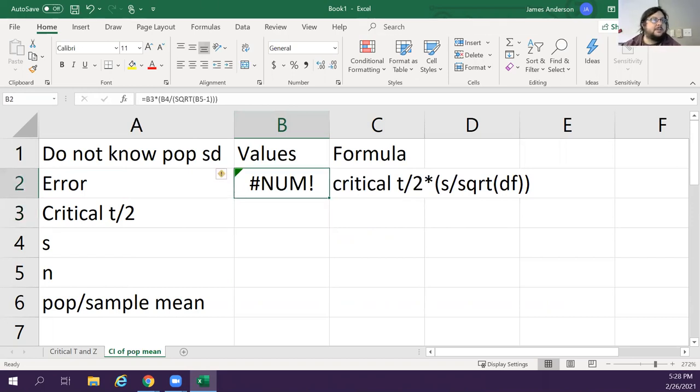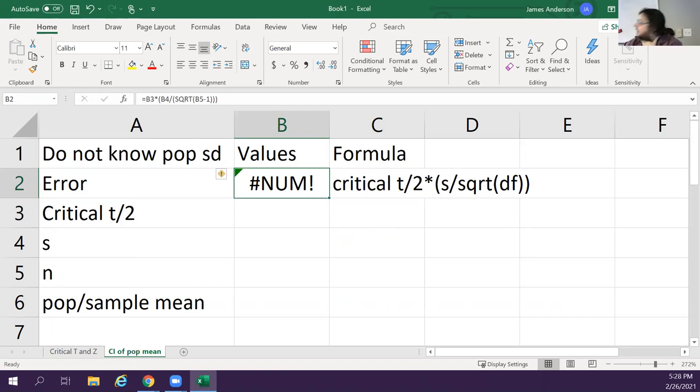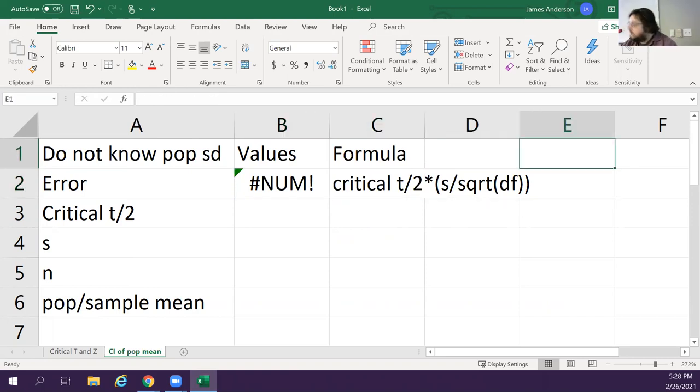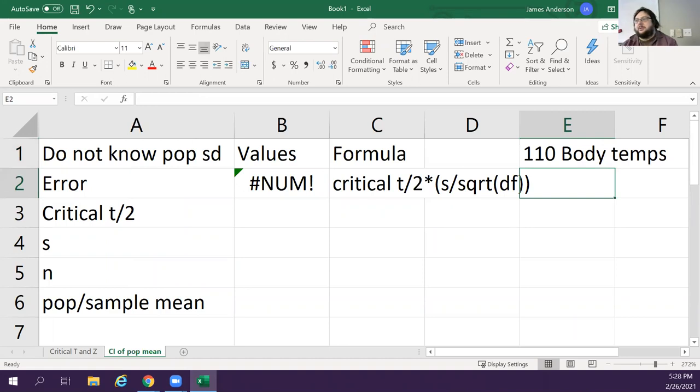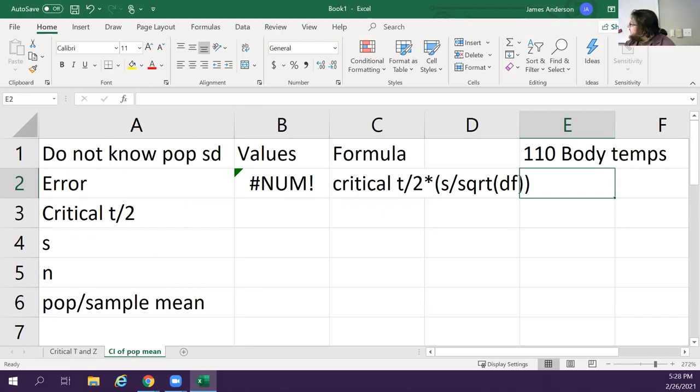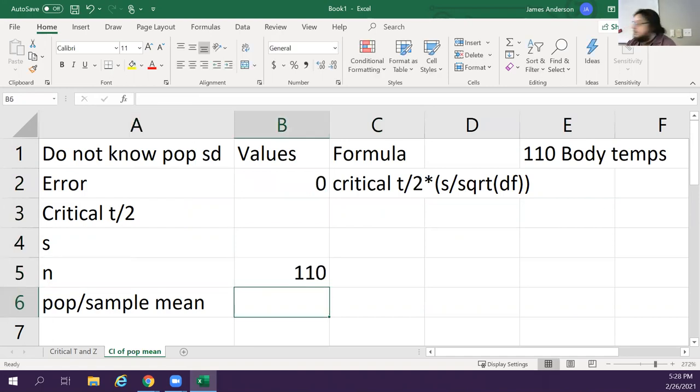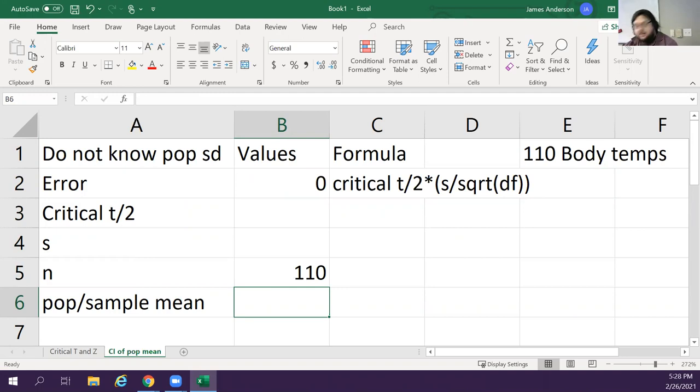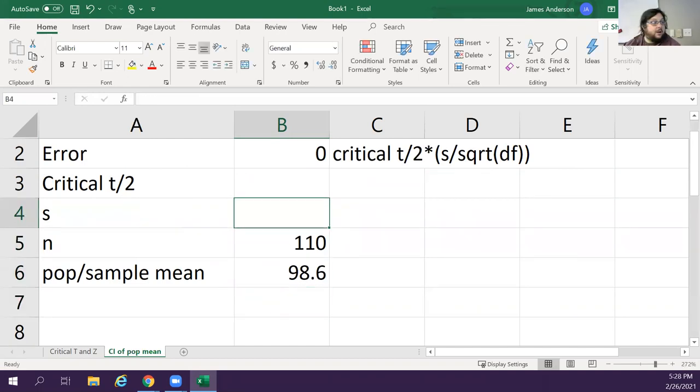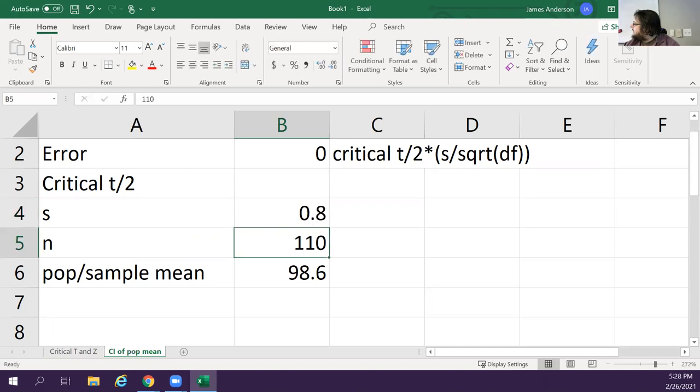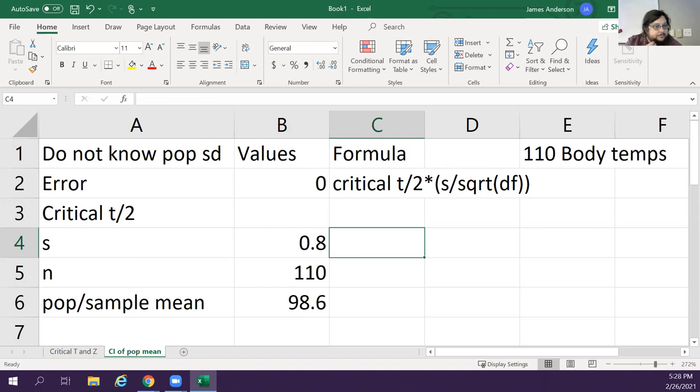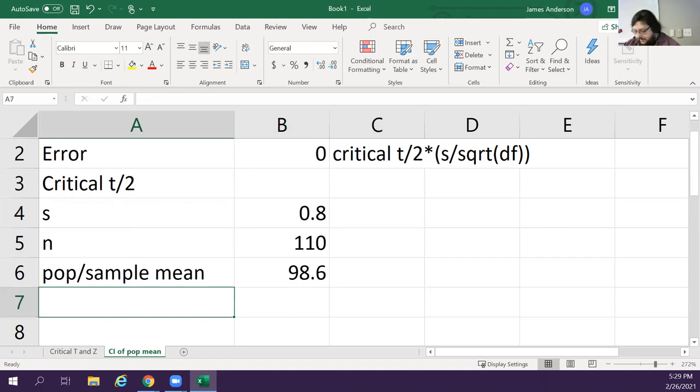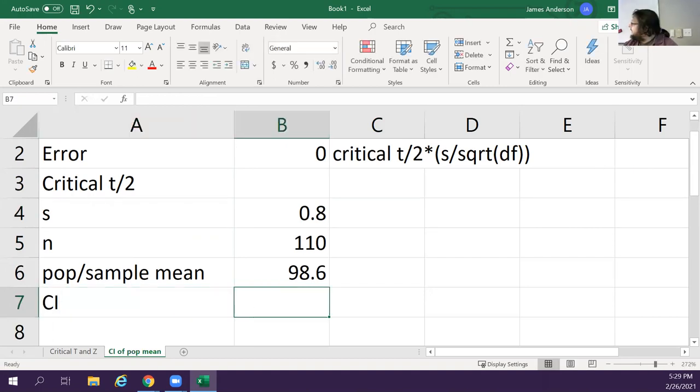So I have an example problem. Somebody gave us 110 body temps. So let's say you're doing something with these ridiculous temperature checks that some schools have been doing. We have 110 temperature checks here, and a healthy adult human should have a 98.6 degrees, you think, with a standard deviation of, let's say, 0.8 degrees, and we want to find a confidence interval of 95%.